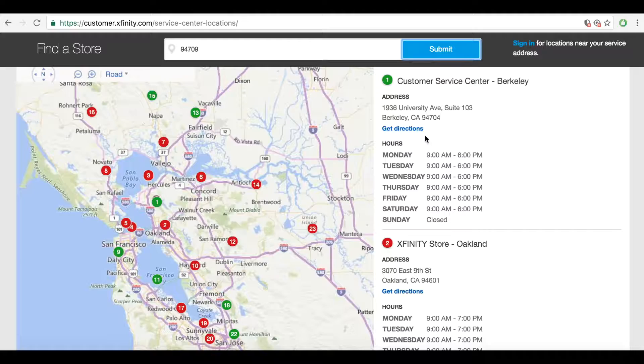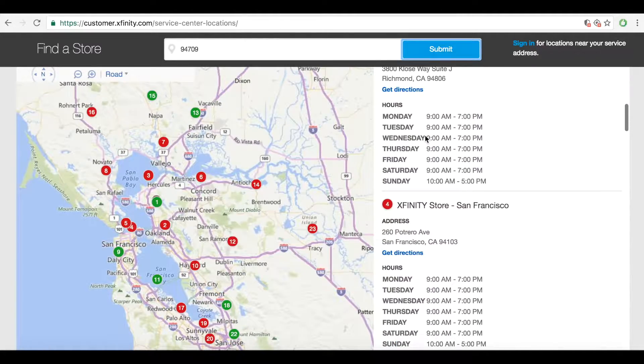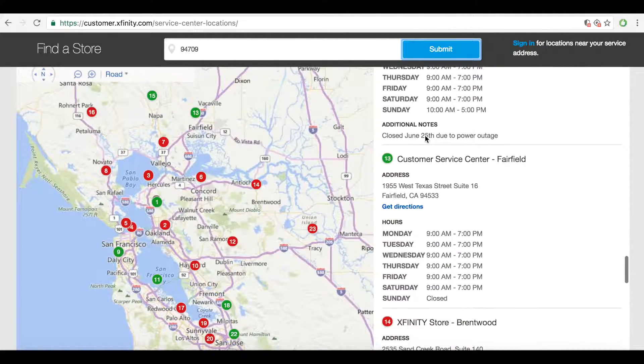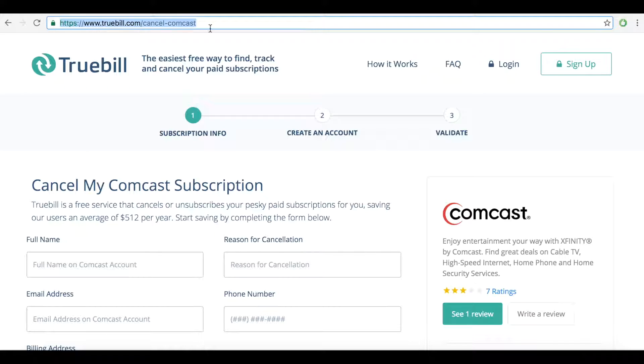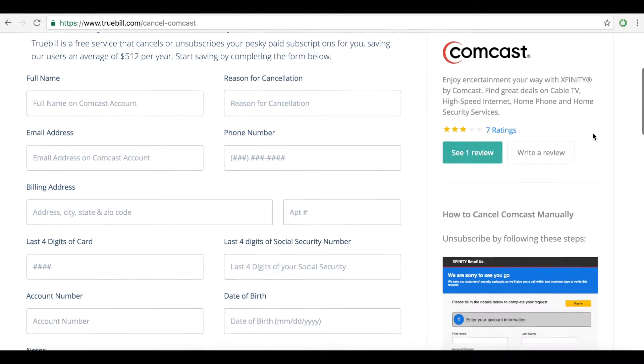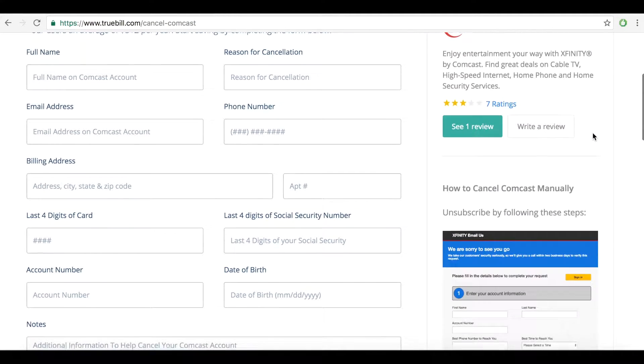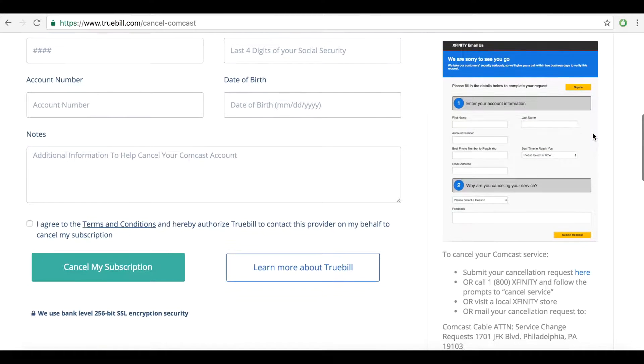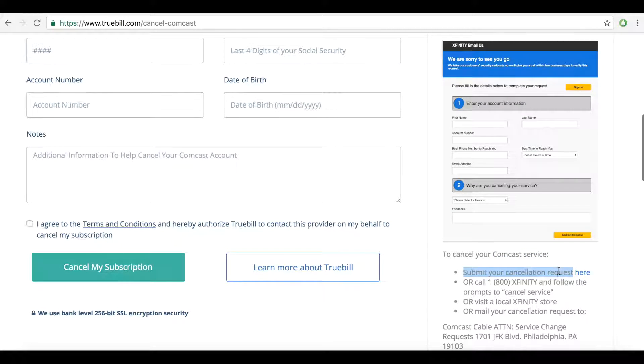But the easiest way to cancel on your own is by filling out a cancellation request form online, found on Truebill's easy cancel page for Comcast. Go to truebill.com/cancel/Comcast and click on the direct link provided.